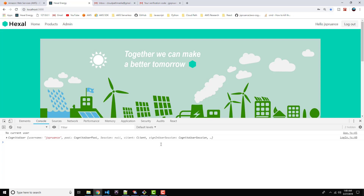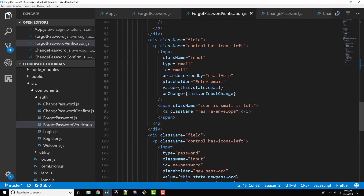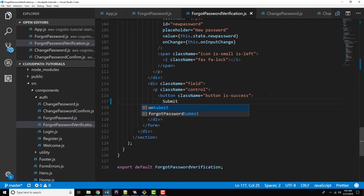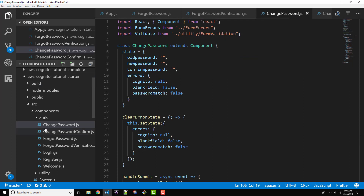We've got one more scenario to cover before we are done with this entire project, and that is the version of change password that the user would go to explicitly — not the forgot password flow, but just 'I feel like changing my password today.' So let's go ahead and update that button before I forget. So forgot-password-verification.js — scroll down to almost the bottom on line 117 — let's change 'login' to just 'submit'. That way it makes a little bit more sense for our user.